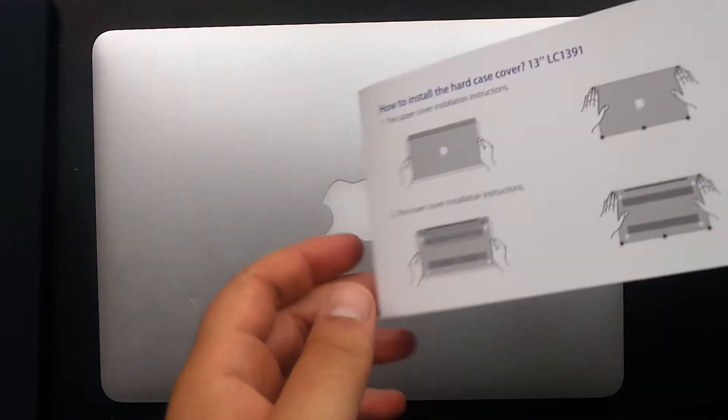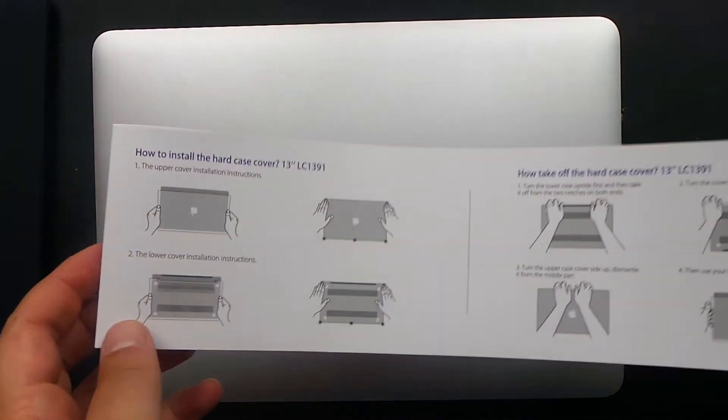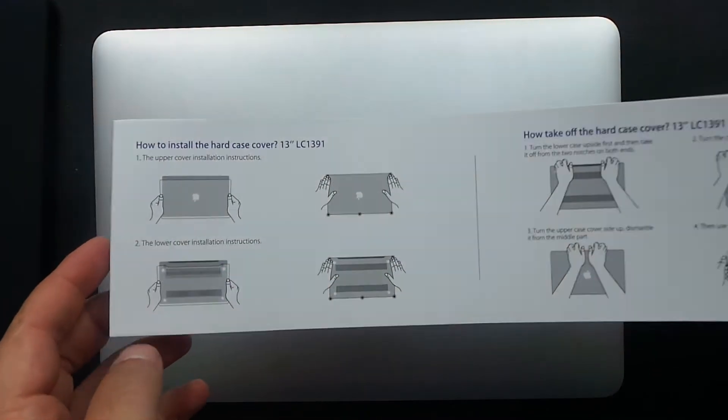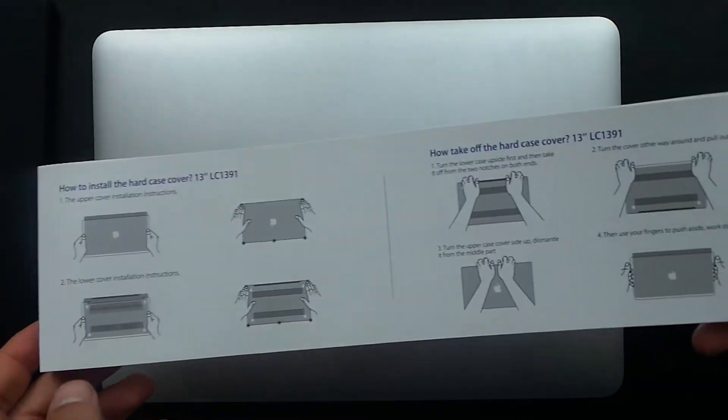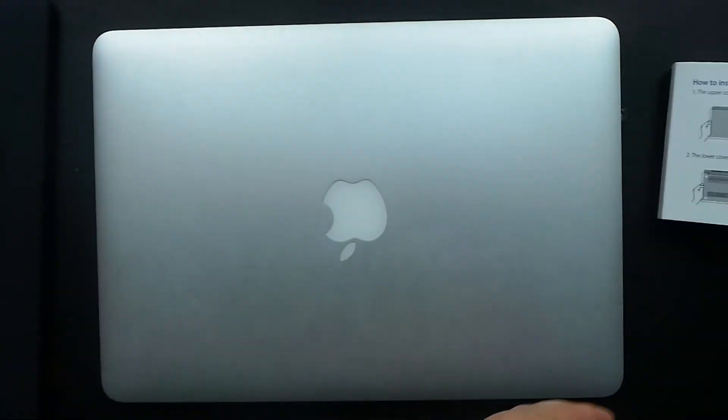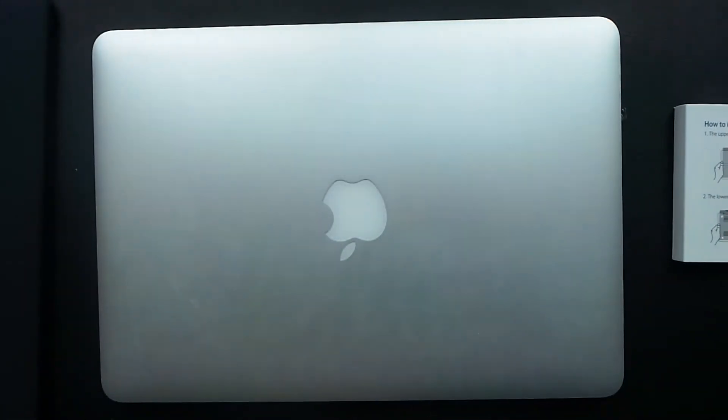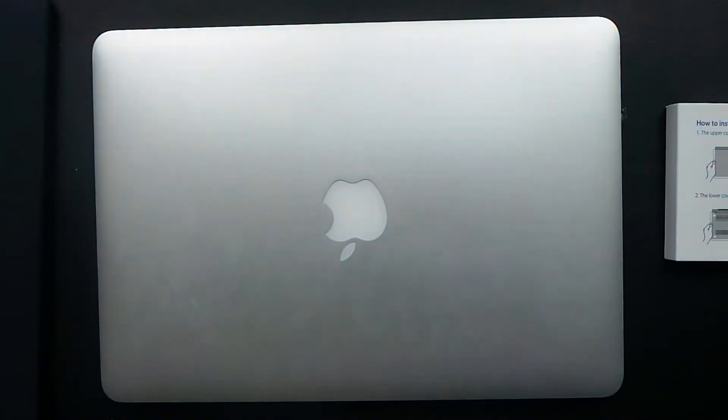As you can see here, you've got instructions on how to put on your case and how to remove it if you wish. First of all, it says to start with the top lid.